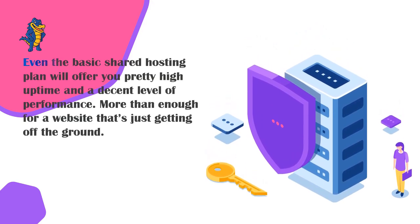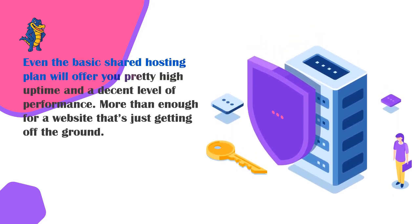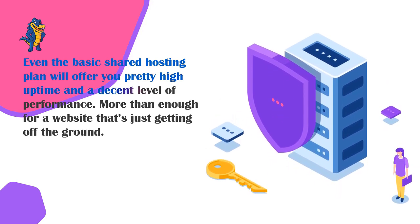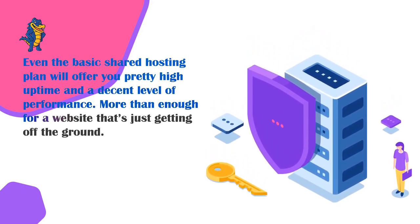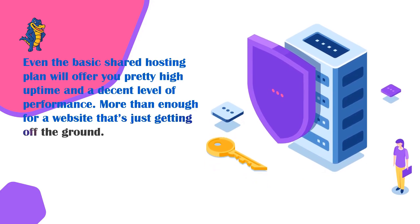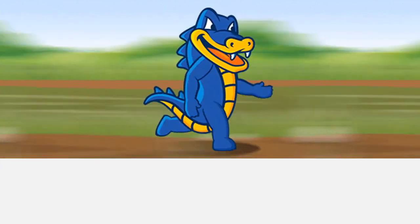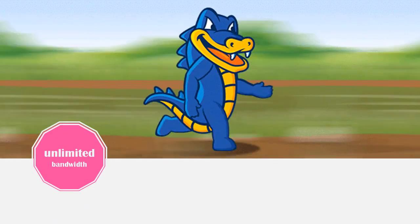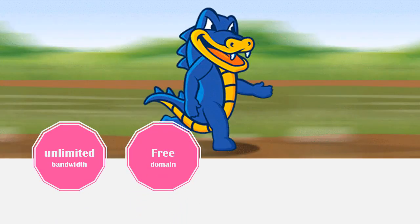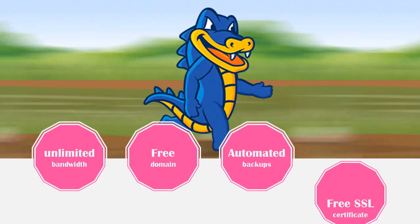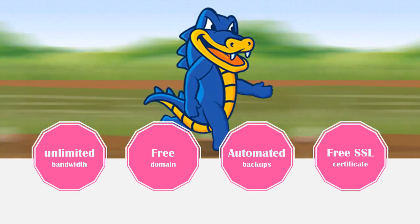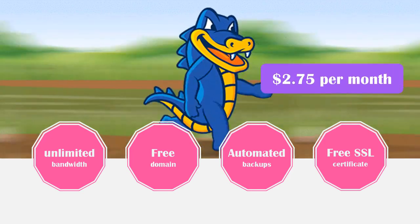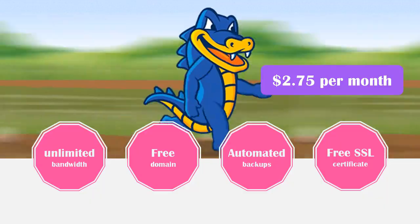Even the basic shared hosting plan will offer you pretty high uptime and a decent level of performance, more than enough for a website that's just getting off the ground. So Hostgator's shared hosting plan, this starter one, is equipped with unlimited bandwidth and storage, a free domain name for the first year of your service, automated backups, and a free SSL certificate. And all of this will only cost you $2.75 per month which is definitely one of the cheaper web hosts right now.